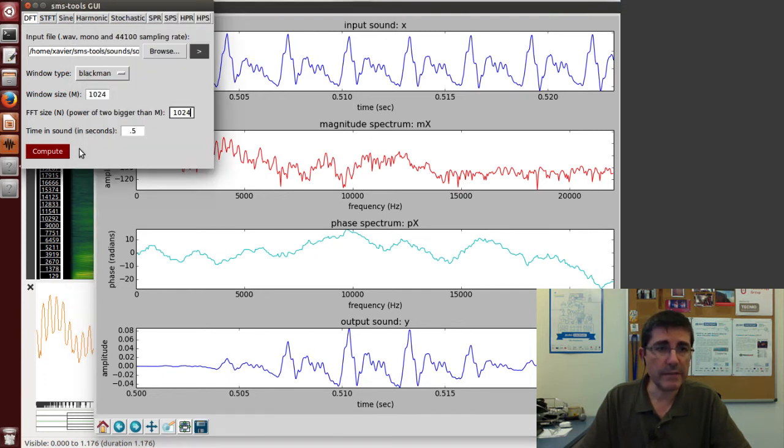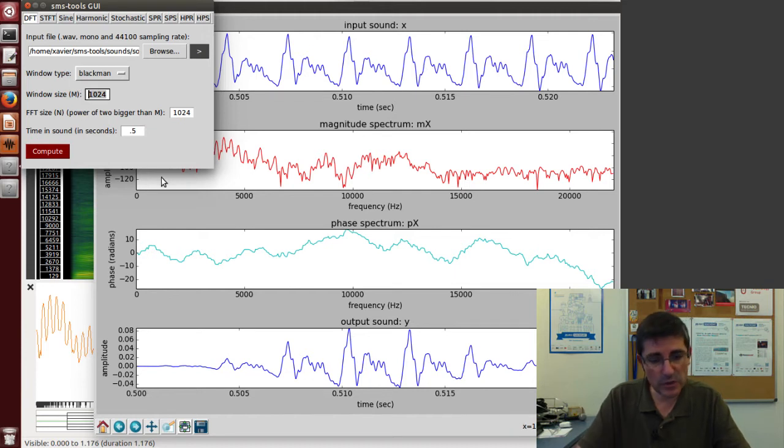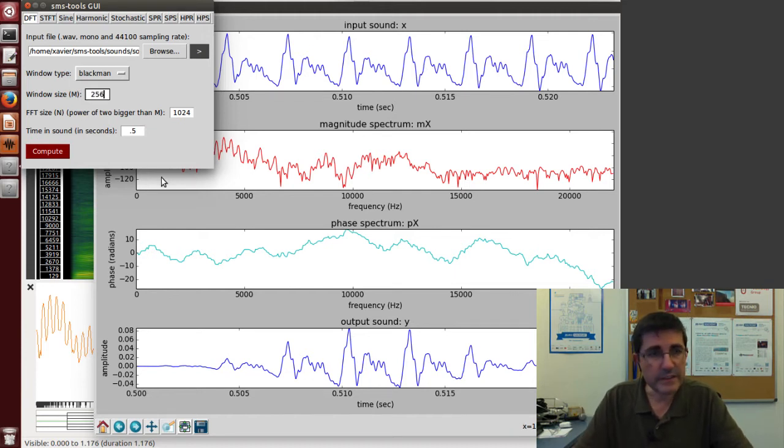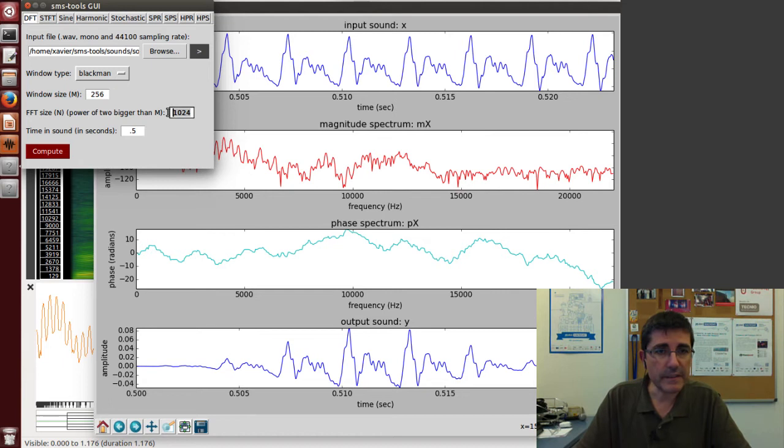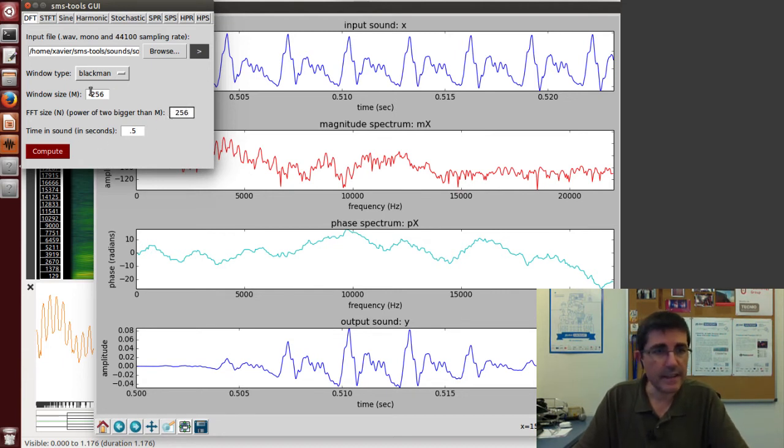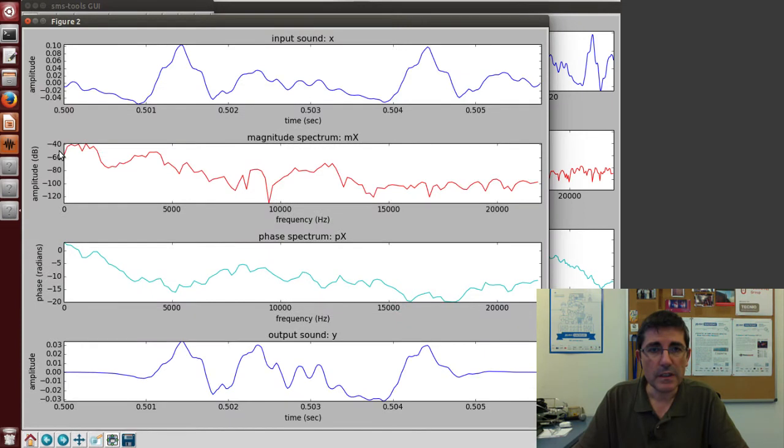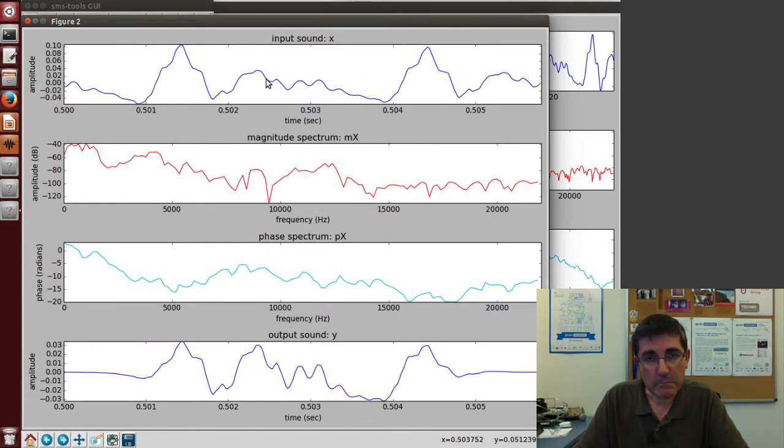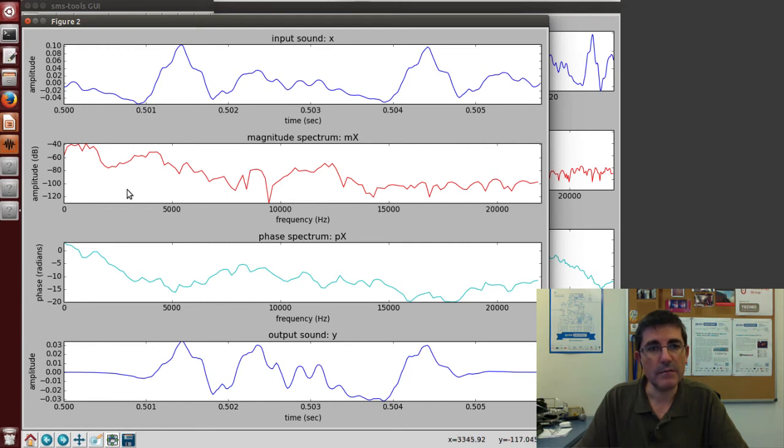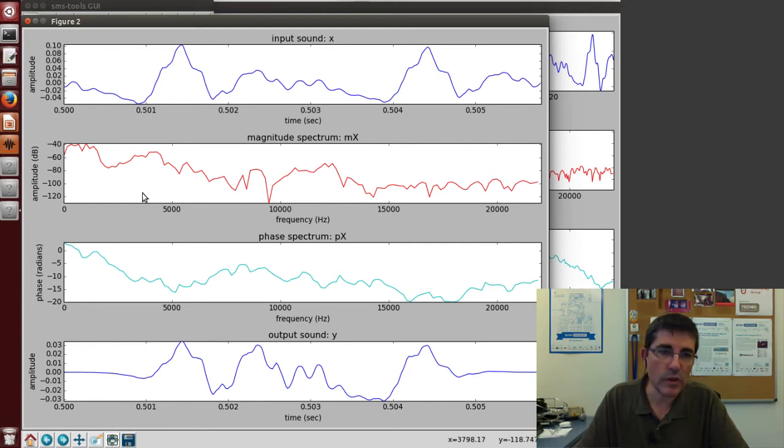We can change windows—if we change the window size to 256 and also the FFT size to 256 in the same location and compute, we're taking much less samples and the spectra are much smoother, with less information there.